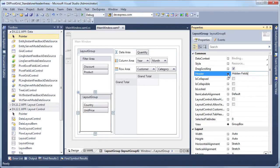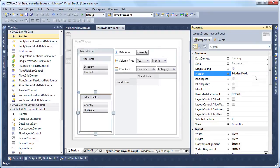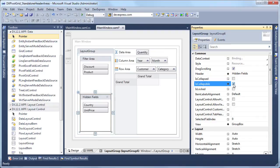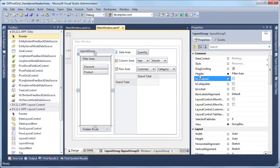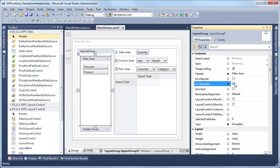One last thing, we need to make the filter area and hidden field sections collapsible. Let's check the is collapsible property and make the hidden field section collapsed by default. For the filter area section, only check the is collapsible property.